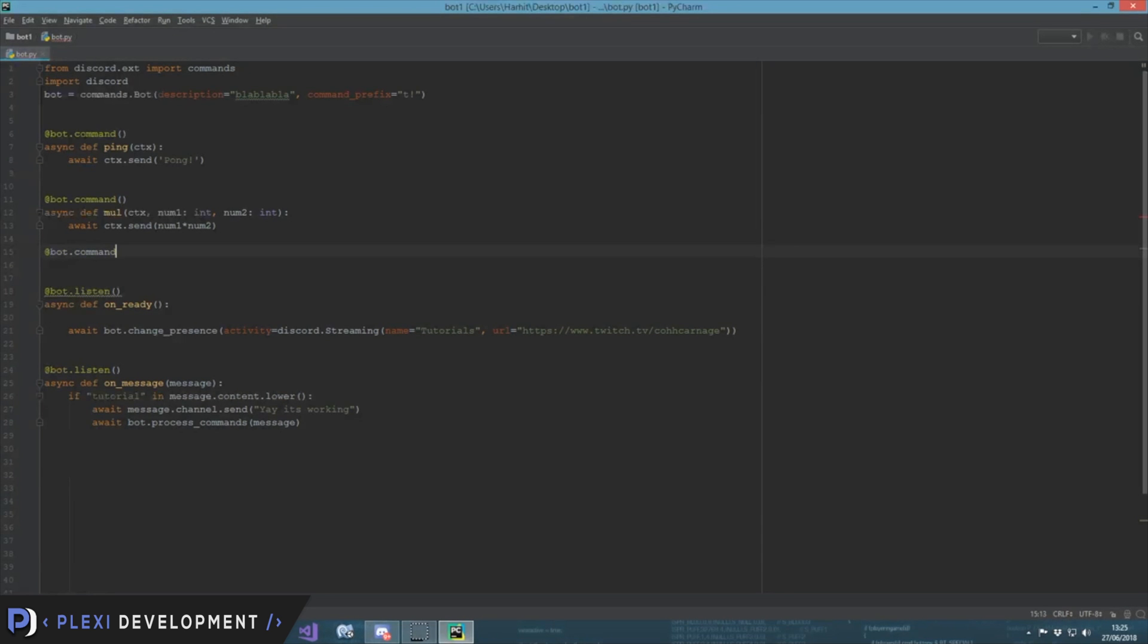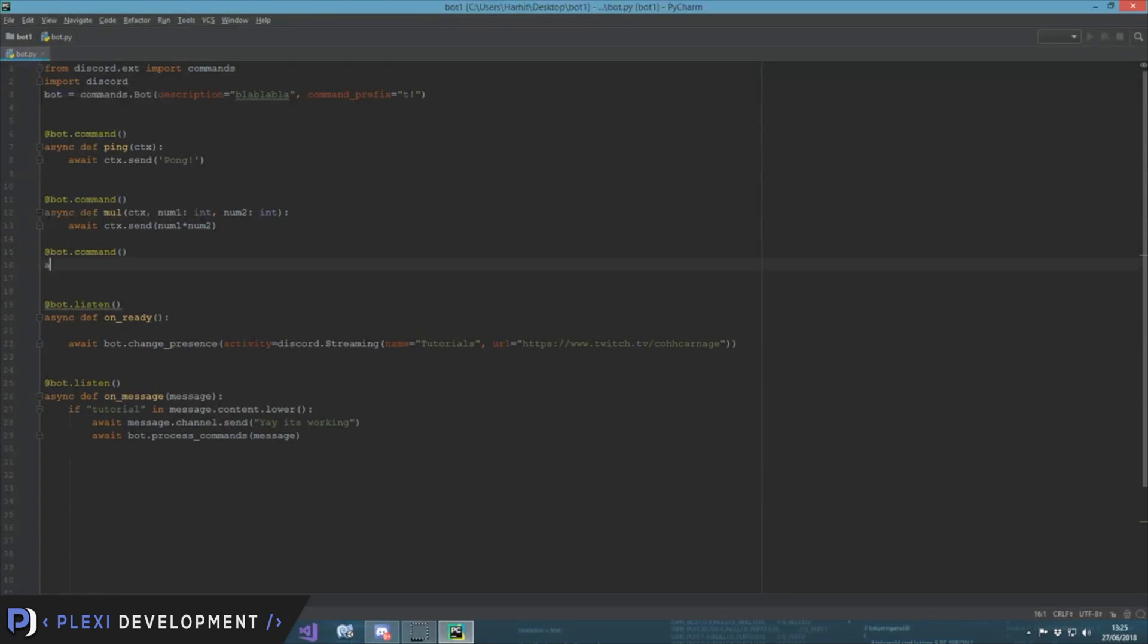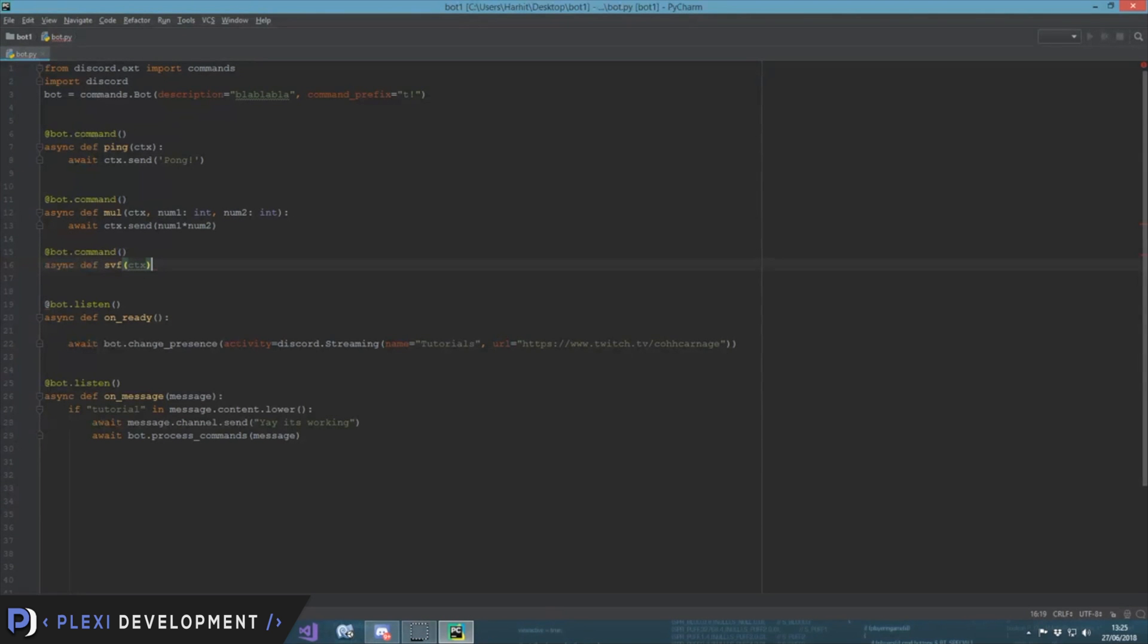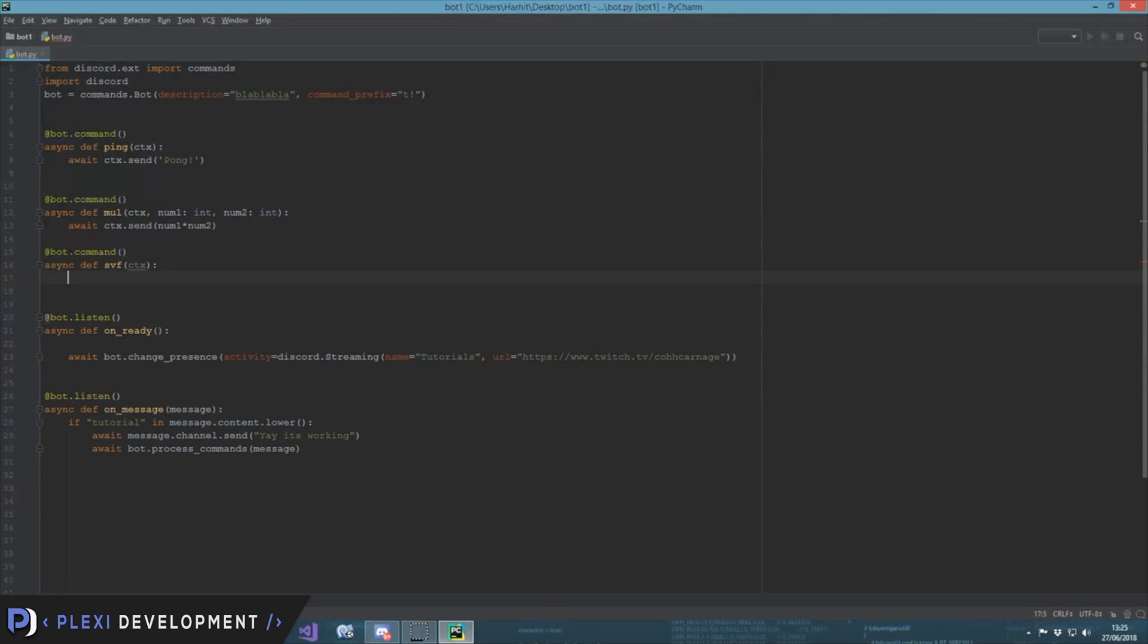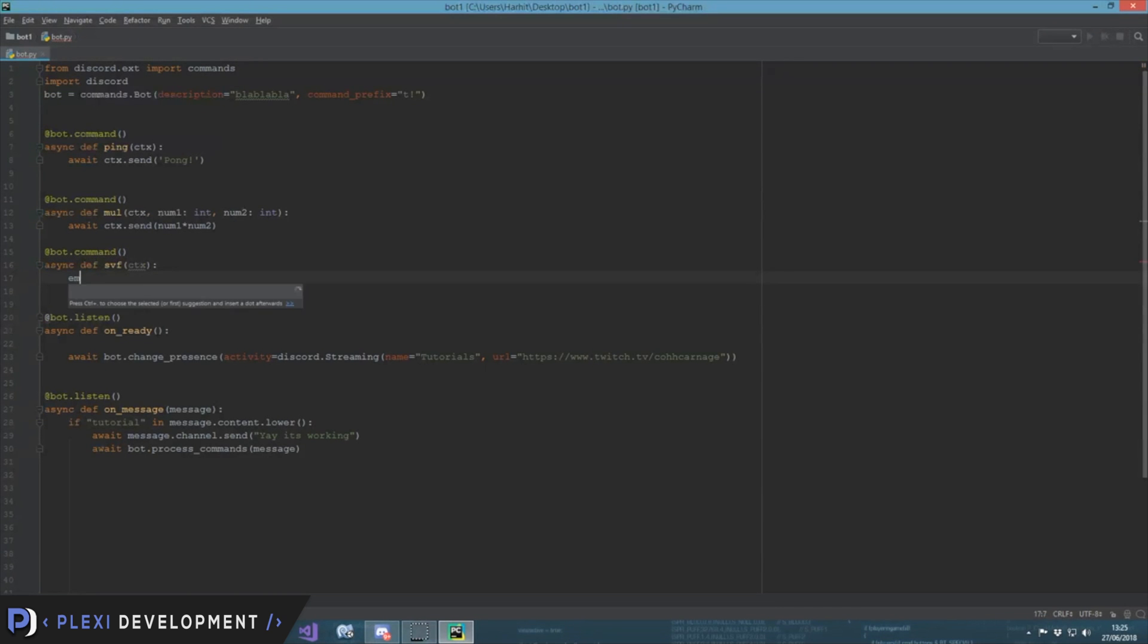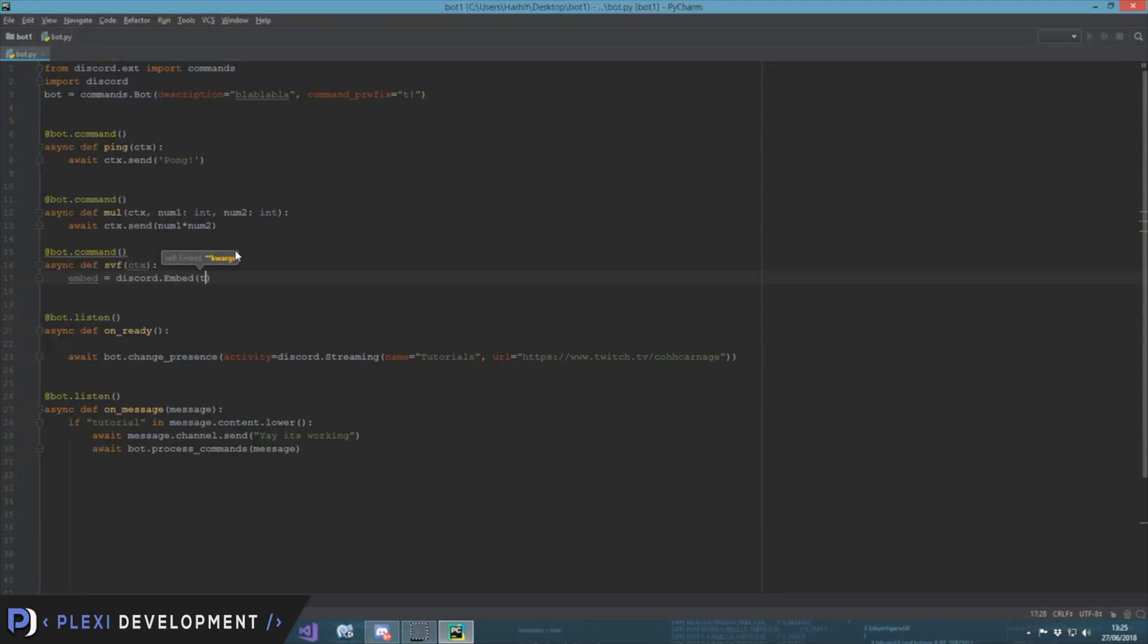Async def server info, then ctx, that's all we need I guess. Then embed - this thing is a variable, you can use ABC, XYZ, anything you might need. So here we take it as embed is equal to discord.embed.